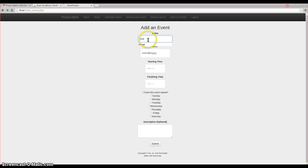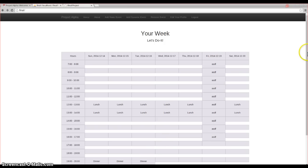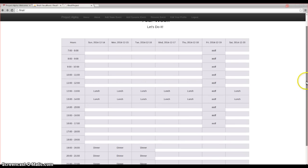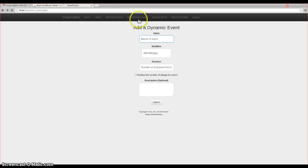So if I make something like dinner, and we have it starting on any day, and we have it from 7 p.m. to 10 p.m., and we can make it repeatable on, let's say, these days. When you submit, if you look down here, you'll see dinner is there for three hours. You also have the option to add dynamic events.